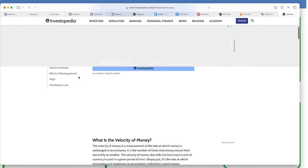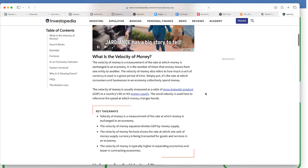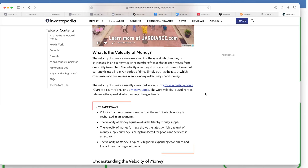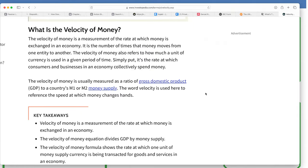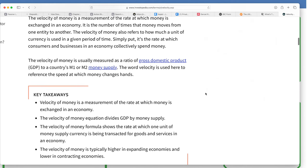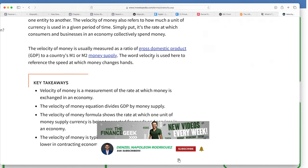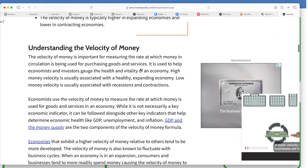It is the number of times that money moves from one entity to another. The velocity of money also refers to how much a unit of currency is used in a given period of time. Simply put, it's the rate at which consumers and businesses in an economy collectively spend money. It is usually measured as a ratio of GDP to a country's M1 or M2 money supply. The word velocity references the speed at which money changes hands.